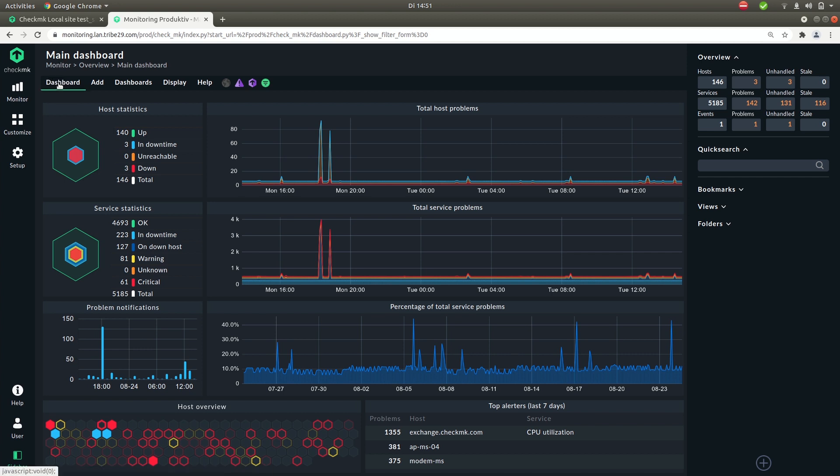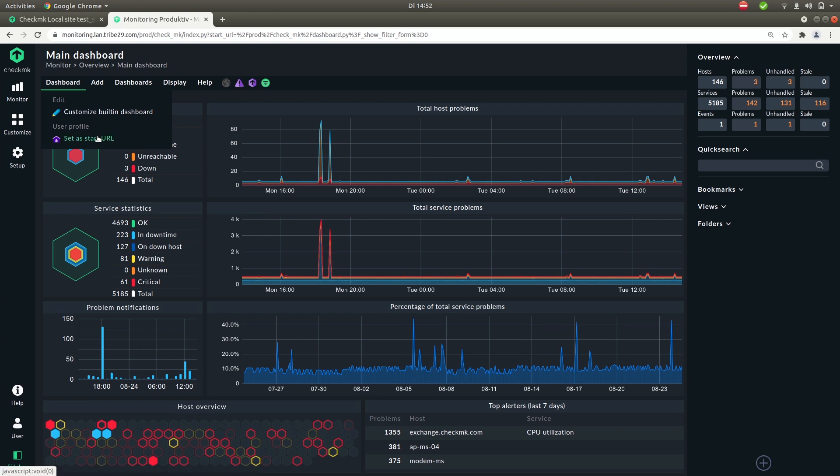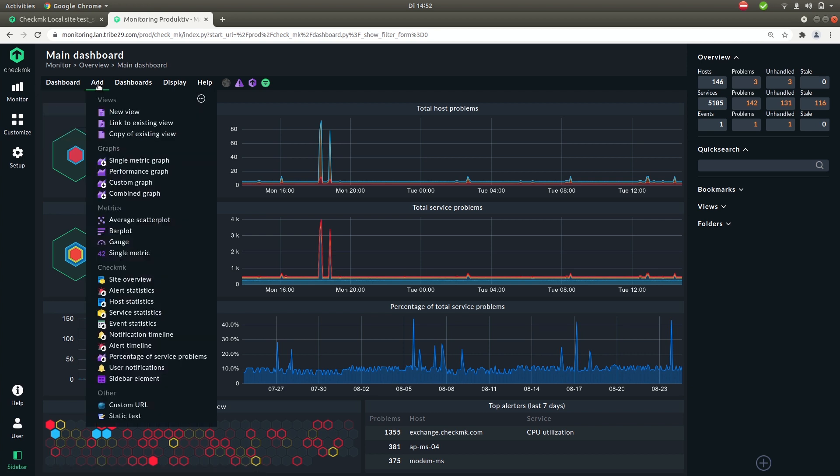For the dashboard you have the dashboard item which lets you customize this built-in dashboard or set it as your start url for when you log in. Under add you can add new elements to this dashboard but we'll do a completely separate video about this item.